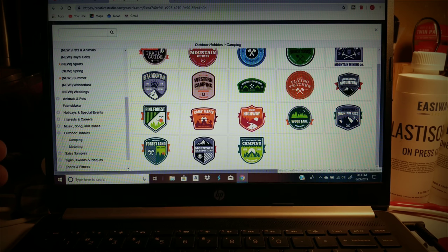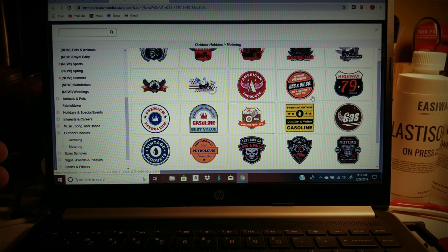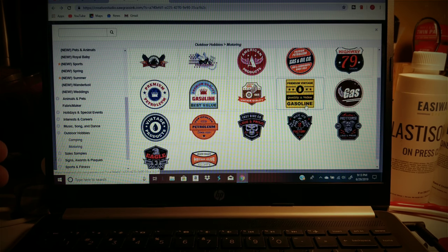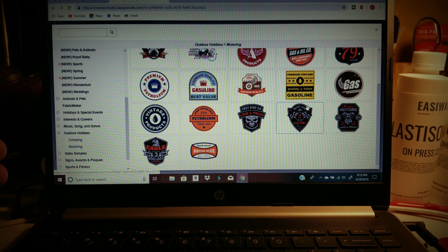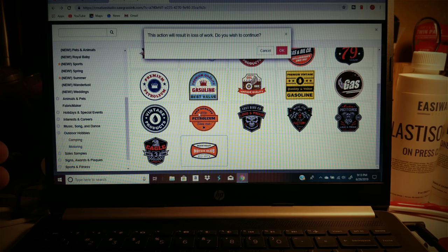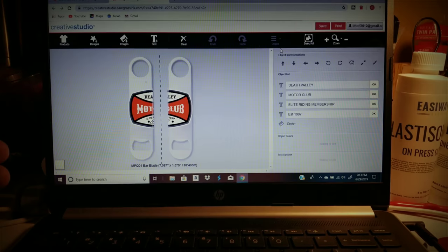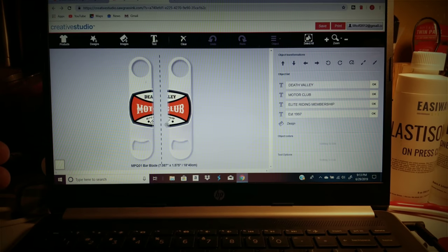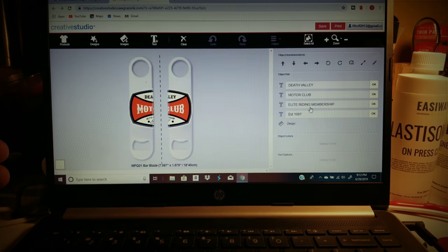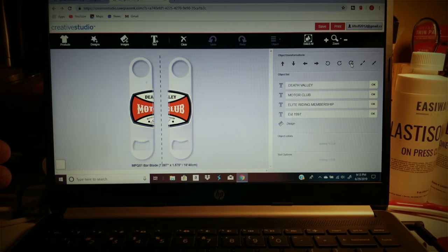Let's pick outdoor hobbies, let's pick camping. But we gotta find a design that kind of fits on it. Because I didn't save it, so let's switch it.